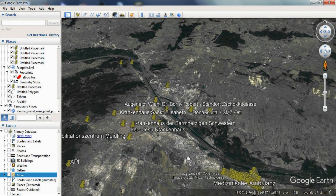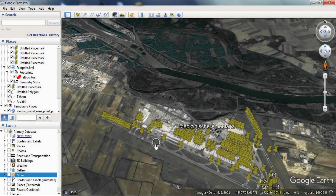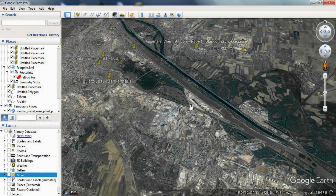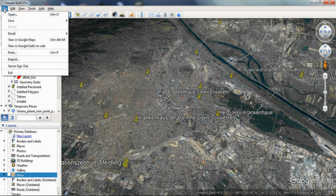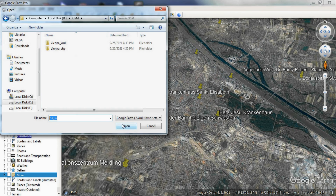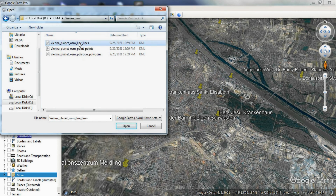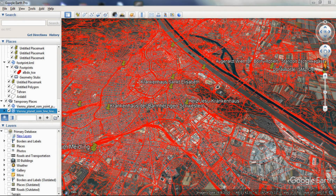As you can see, the data has been displayed. Stay tuned for more videos. Thank you.